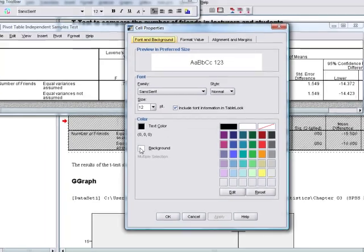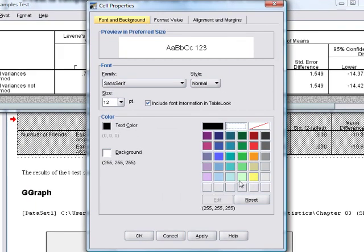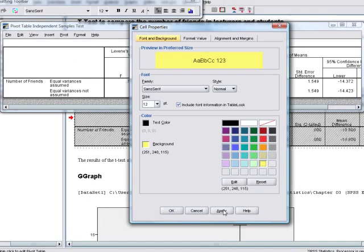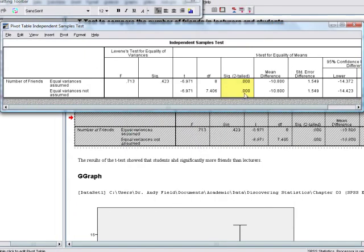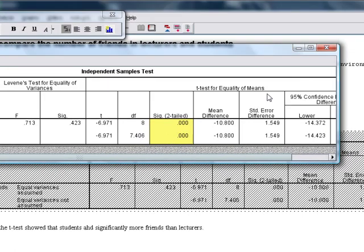For example, we might want to change the background. We can select background, change it to a sort of highlighted colour, click on OK, and now those cells in the table are highlighted. So we can use that to draw our attention or draw other people's attention to bits of the output that are particularly important.